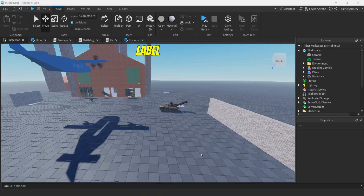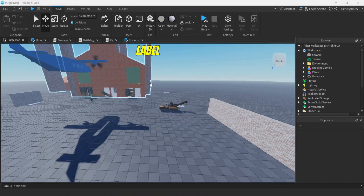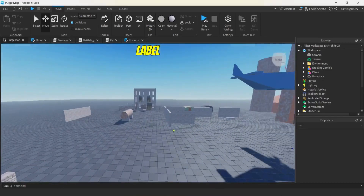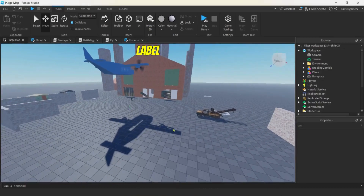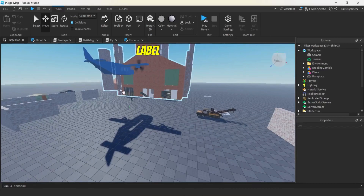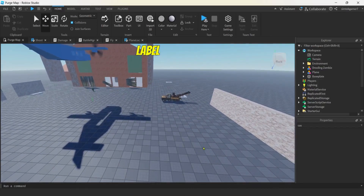Today I thought I'd do a nice simple video. I am going to import a 3D file into my game. I have my purge map here and you could build stuff in Roblox, right? A lot of cool stuff.